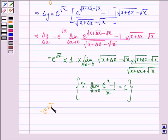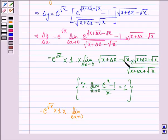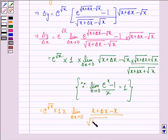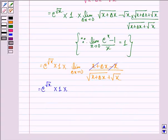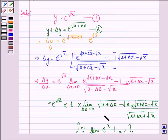This is equal to e raised to the power square root x multiplied by 1. Taking the limit as δx approaches 0, we apply the formula (a minus b)(a plus b) equals a squared minus b squared. So we have (x + δx minus x) divided by [square root(x + δx) plus square root x]. This is equal to e raised to the power square root x into 1, and x and x cancel.